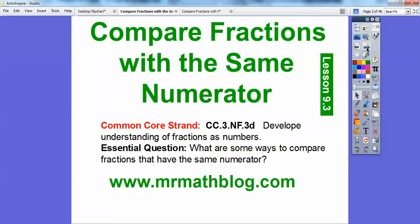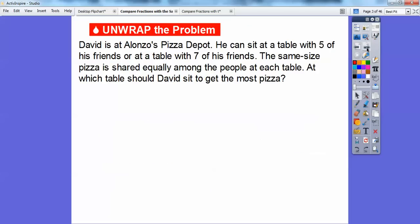So if they have the same number on top, then we look at the numbers on the bottom. Here's our essential question: what are some ways to compare fractions that have the same numerator? Don't forget all your lessons are at MrMathBlog.com.